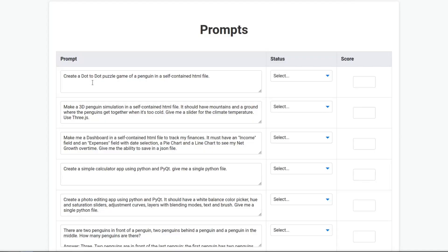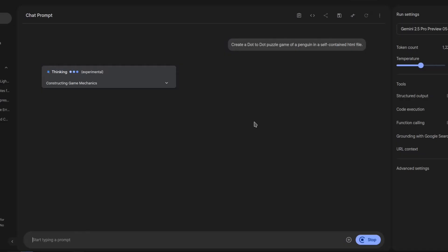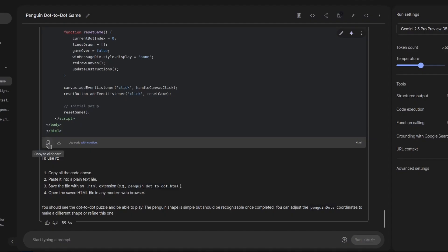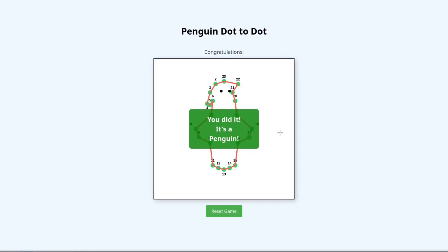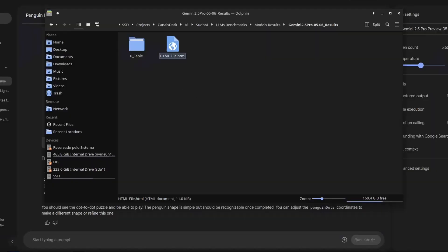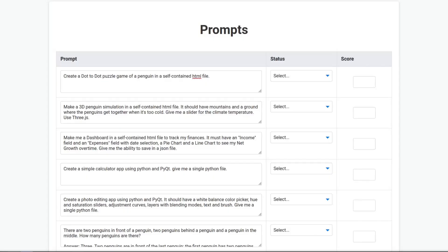Create a dot-to-dot puzzle game of a penguin in a self-contained HTML file. It's thinking — it finished. There are a lot of dots. You did it — it's a penguin! Doesn't look like a penguin, but looks good. This should actually be a fail, unfortunately, but it's almost there. I'm gonna give a 5.